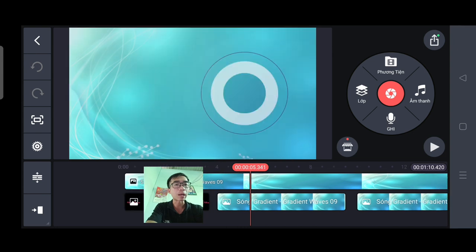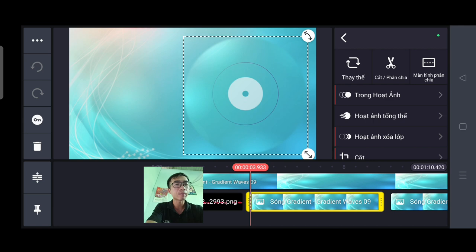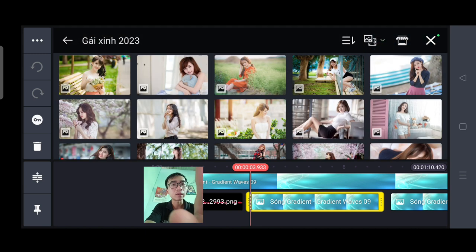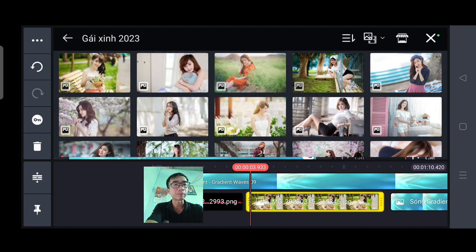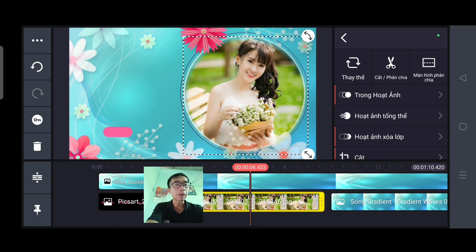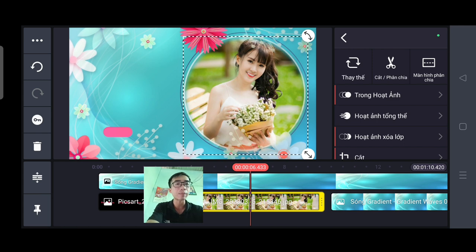Các bạn chọn bức ảnh đầu tiên, các bạn ấn nhẹ vào. Tiếp tục thì các bạn chọn thay thế. Ở đây thì các bạn chọn những bức ảnh của các bạn. Mình chọn bức ảnh của mình. Trường hợp cái bức ảnh của các bạn không phù hợp với cái ô tròn này, thì các bạn điều chỉnh làm sao cho nó phù hợp là được. Cái bức ảnh của mình là OK rồi.